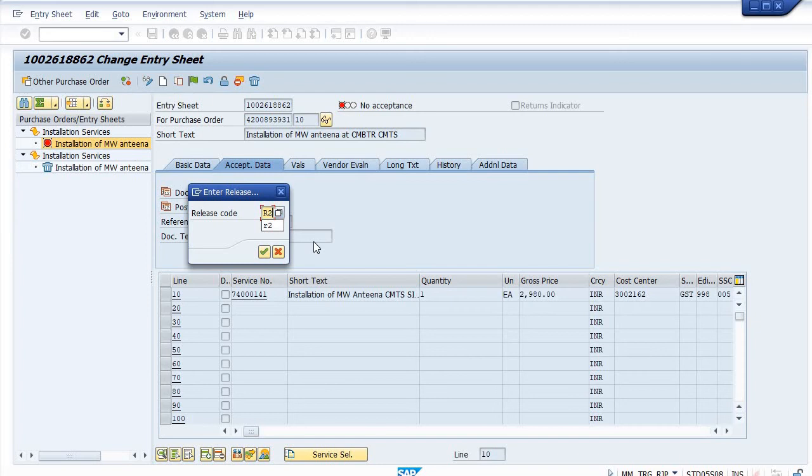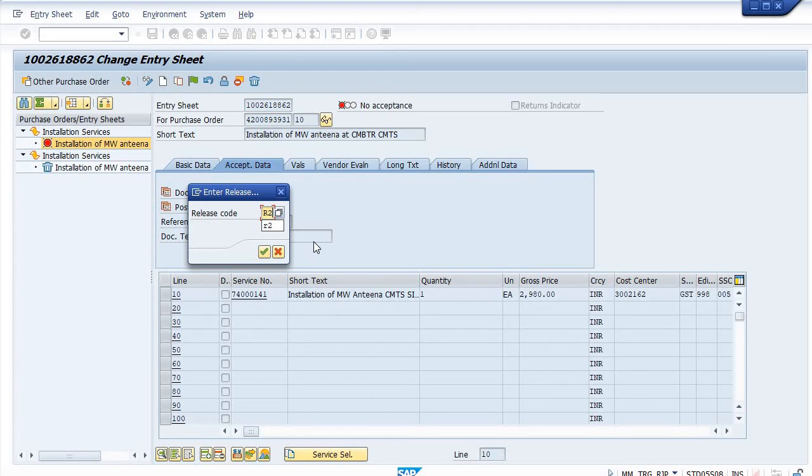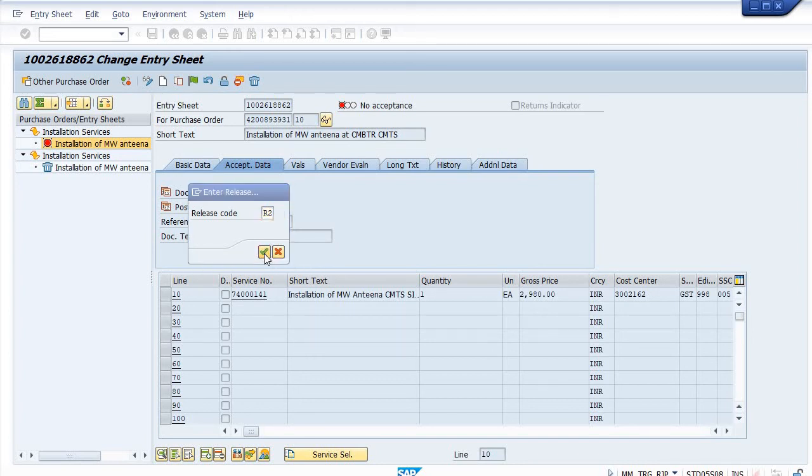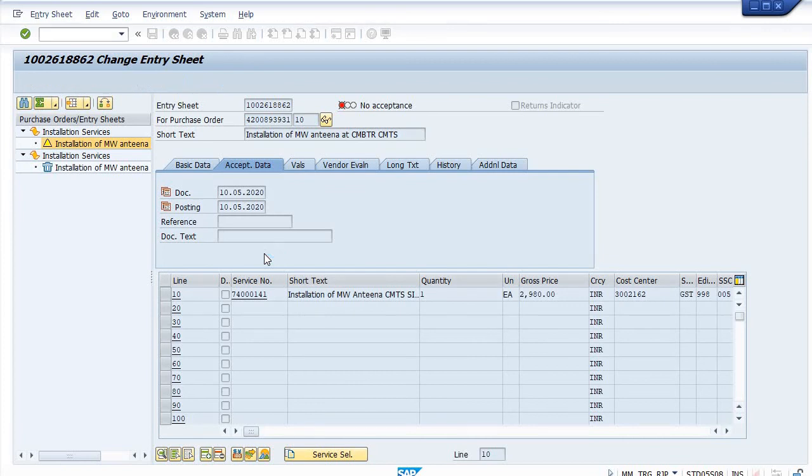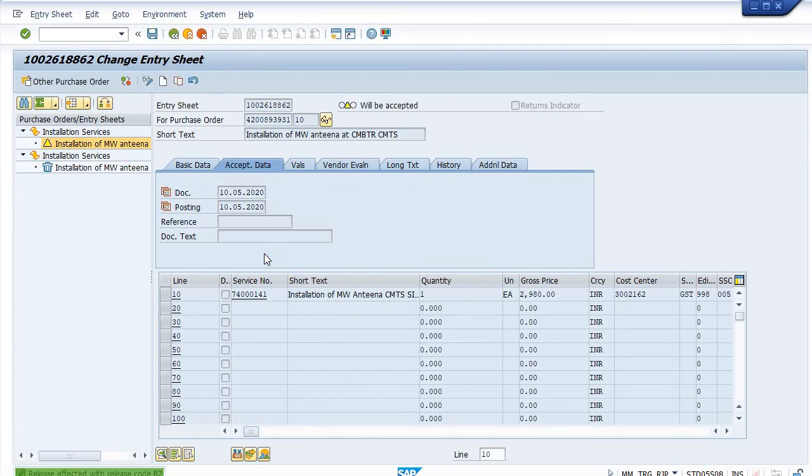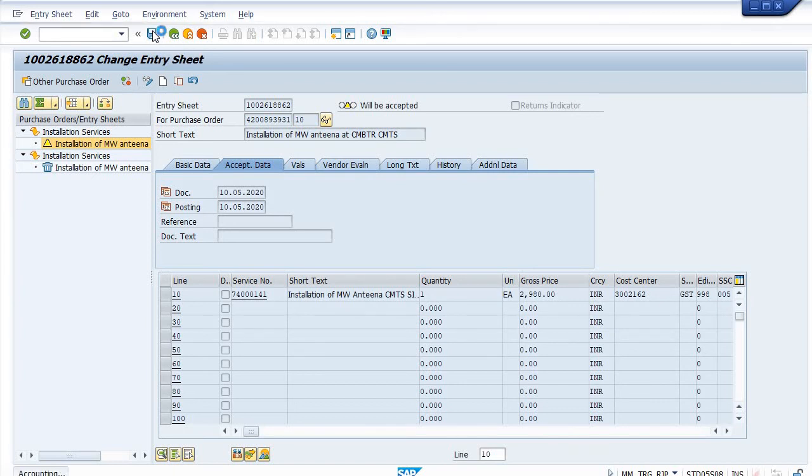But my humble request and suggestion to all the business officers who are working in SAP for creation of the service entry sheet in the MM module: please initiate your service entry sheet through your business workplace for proper verification and proper noting of the comment. Getting my points? And you just save it after releasing.